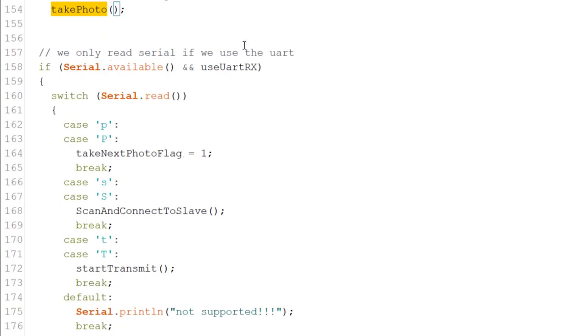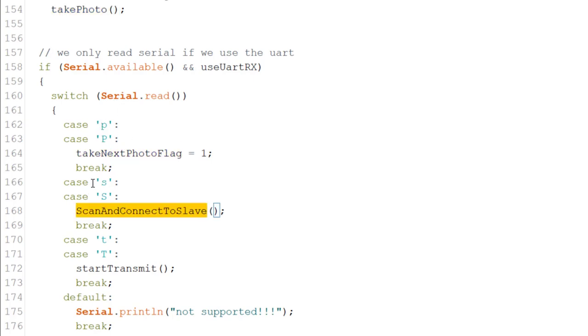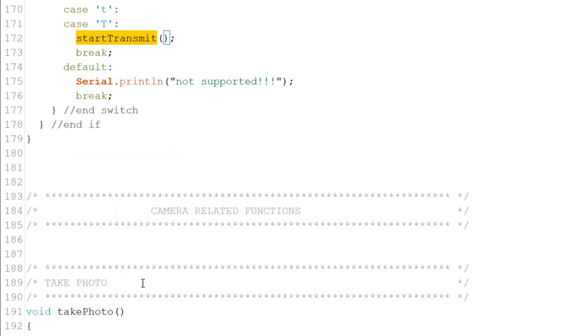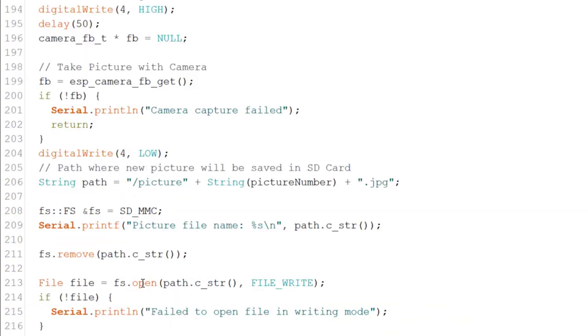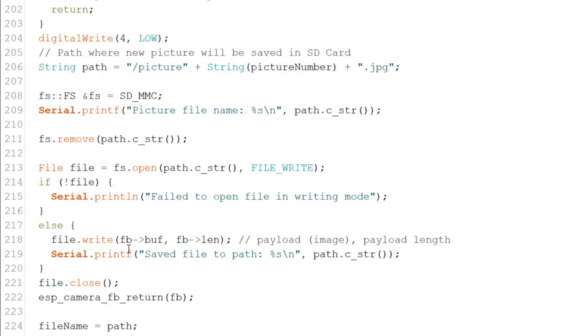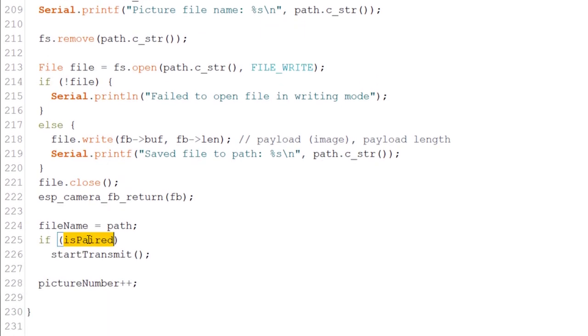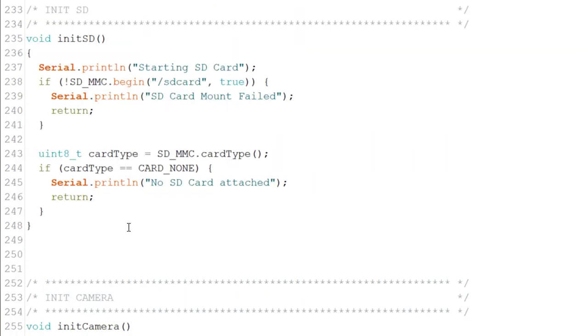Now, there is the serial. So if we're using a serial, you can see here, this is how you take a photo. This is how you scan for a slave and this is how you start to transmit. Now, this is take a photo. Take a photo does exactly as I showed you in the photo example and save this eventually into a file. Now, if we are paired to the slave, we start to transmit.